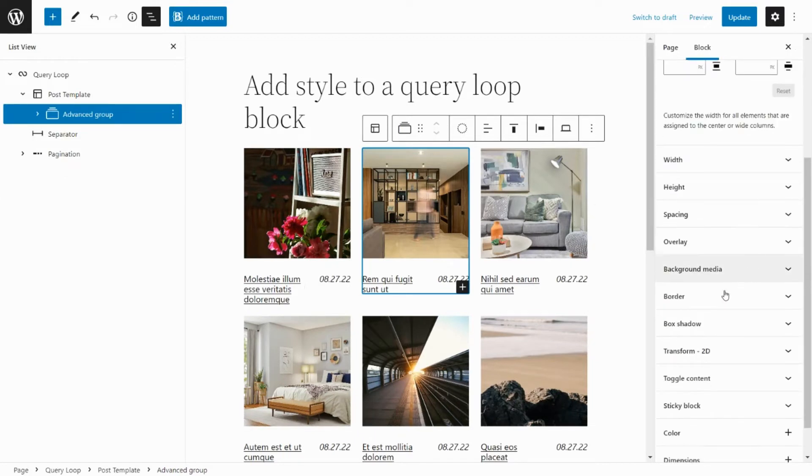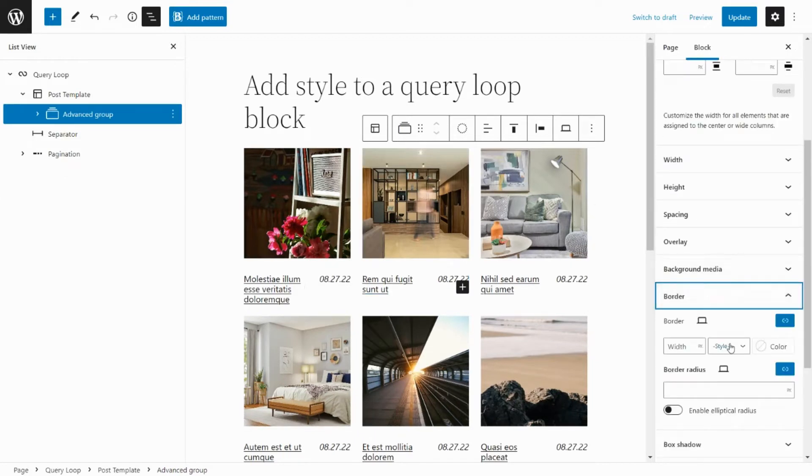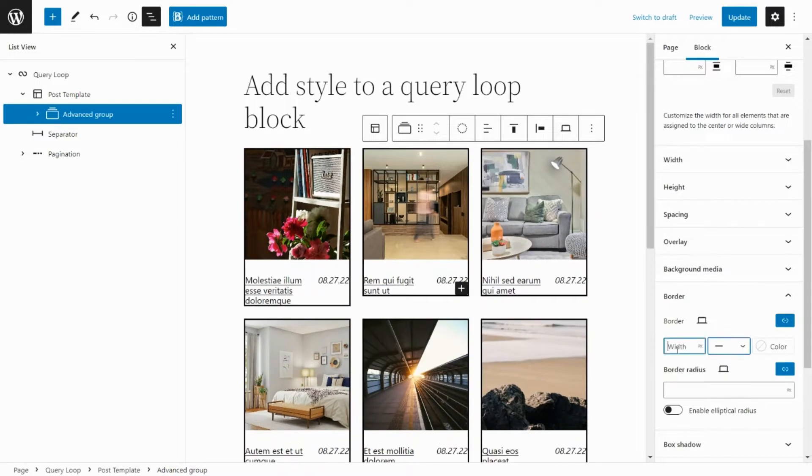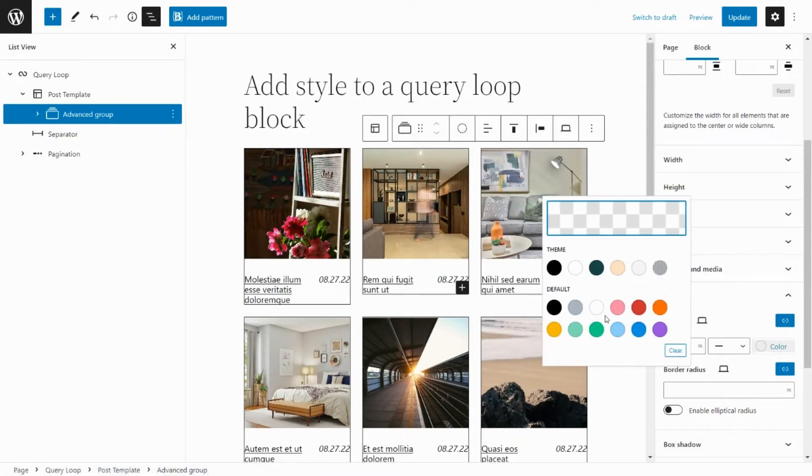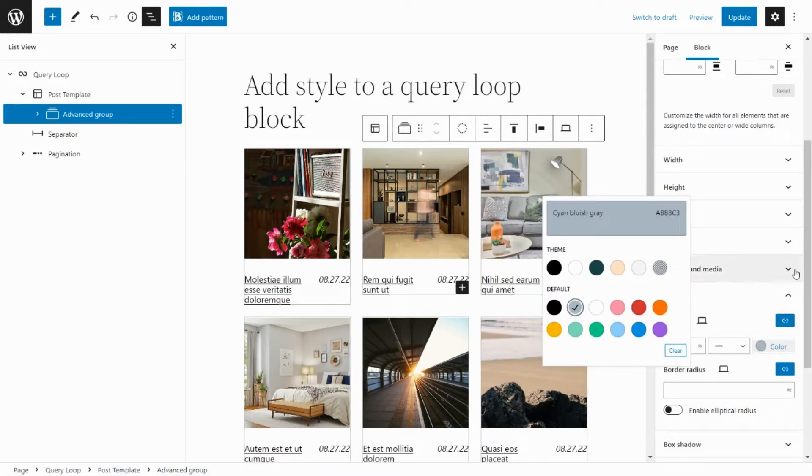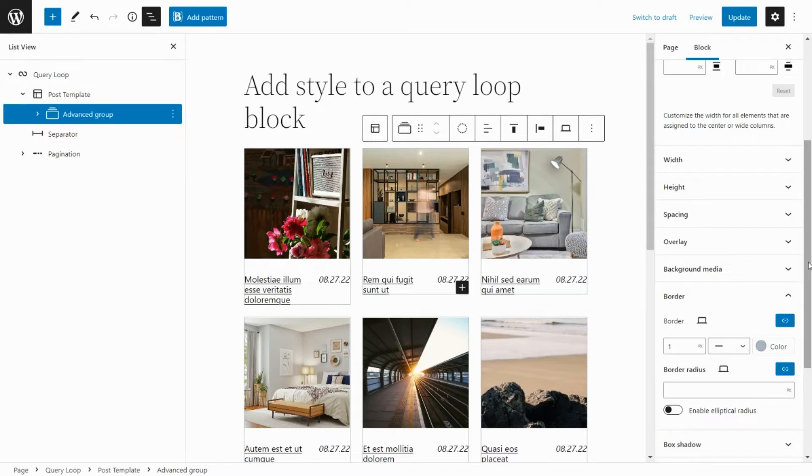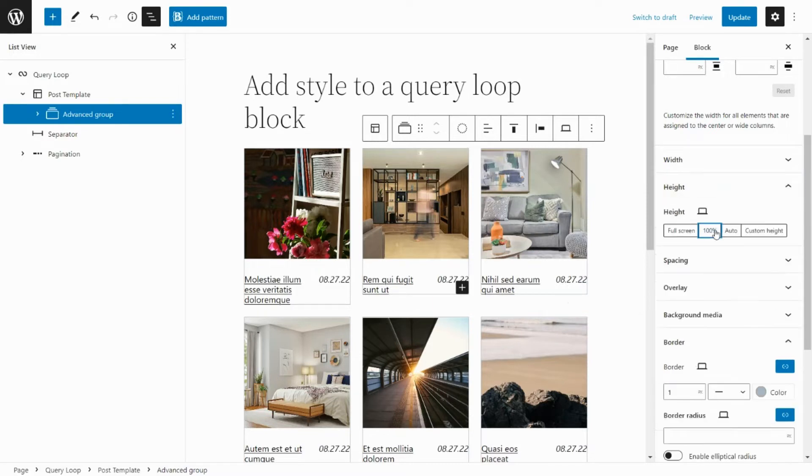Add border style. Ensure that all items are the same height.